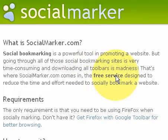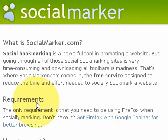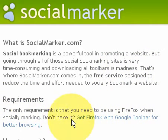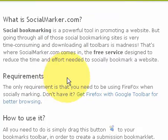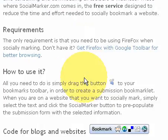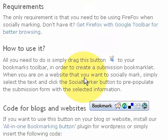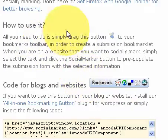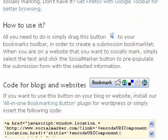As you can see it's a free service like Social Poster. It does require that you use Firefox when using Social Marker and I'll show you how to use it. All you need to do is drag this button up into your toolbar and I'll show you how to do that right now.